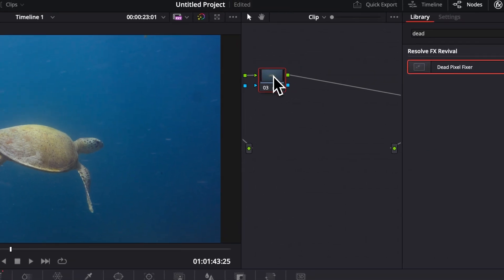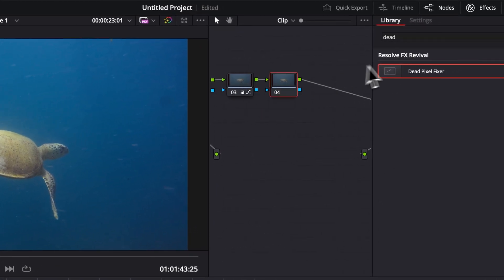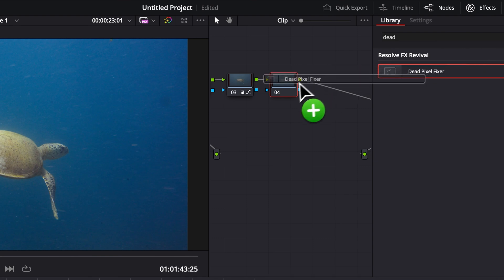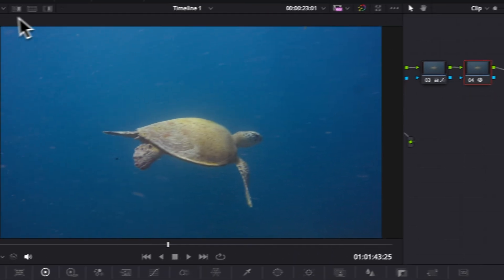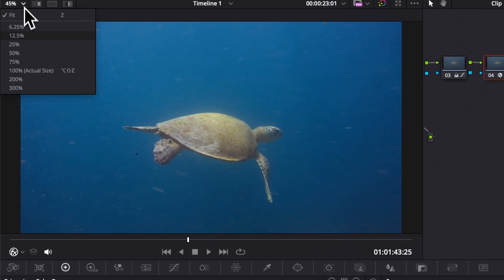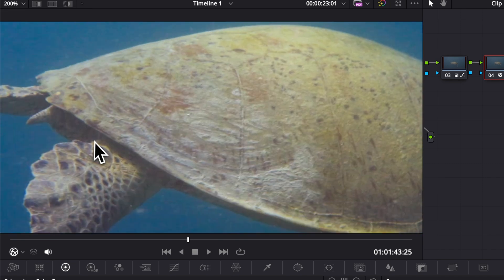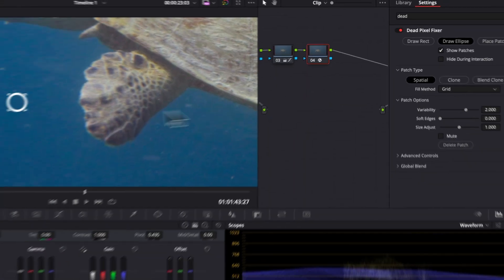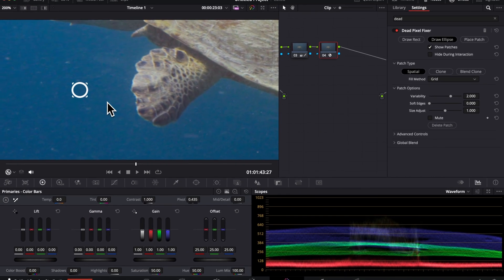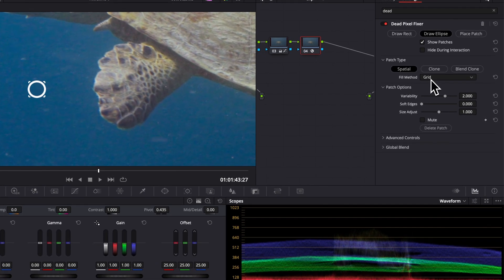So same thing here. I'm going to bring a new node. I'm going to bring the dead pixel fixer and we're going to use the same principle. I'm going to start by zooming into my clip and we're going to draw a first one above this one, for example. Now, in a scenario like this one, that's where the fill method starts to come into play.